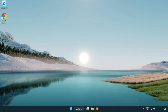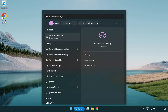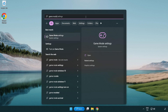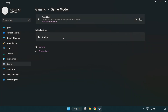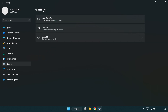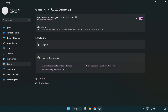Click the search bar and type 'game mode settings'. Click game mode settings. Turn on game mode. Click gaming, then click Xbox game bar, and turn off Xbox game bar.